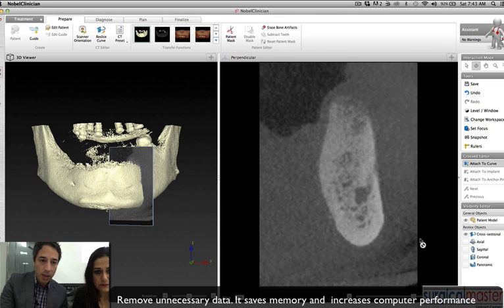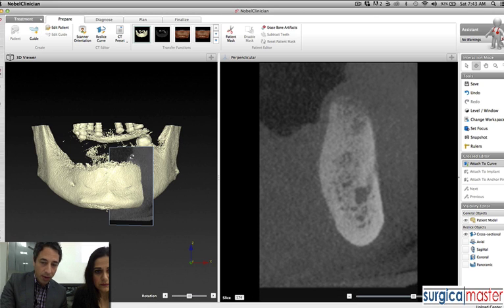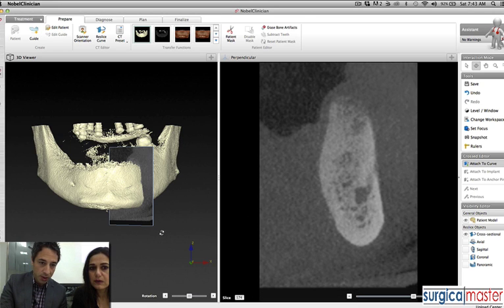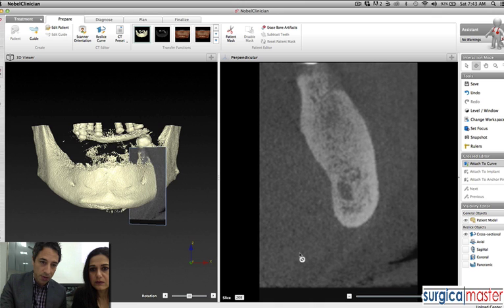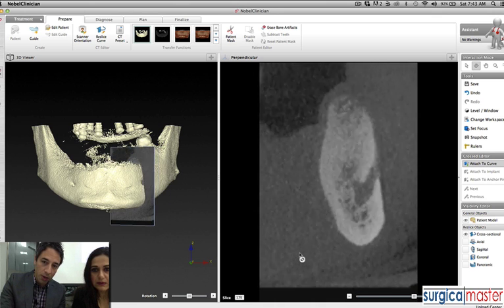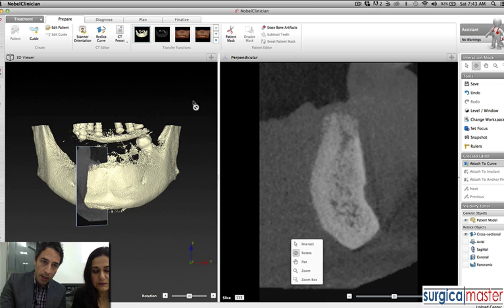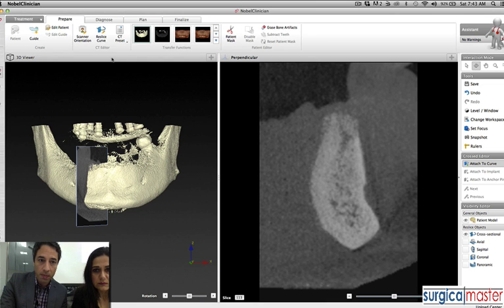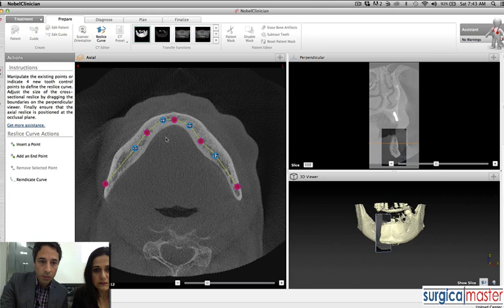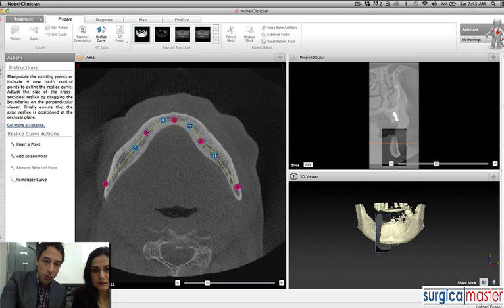On the left-hand side you see the 3D rendering. On the right-hand side you see the individual cross-sections. As I move the cross-sections, you see it moving along the arch. I can possibly define the arch a little bit better. This is how we define the arch, so the cross-sections will move along this line right in here. That's pretty good.